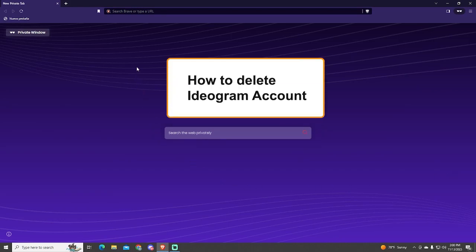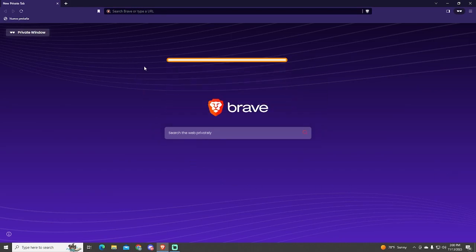Hello guys! If you want to know how to delete your ideogram account in just a few seconds, this video is for you.